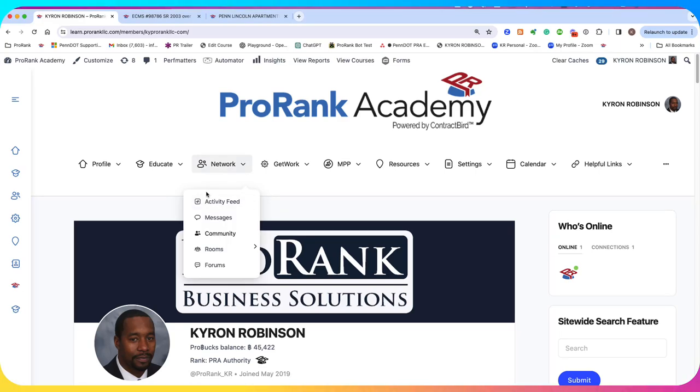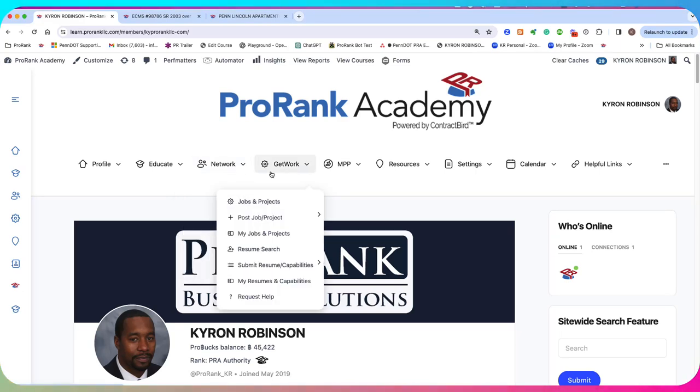Hi, I'm Kai Robbins. I'm with ProRank Business Solutions. In this video, we're going to walk through how to post a project on ProRank Academy. So let's get started.